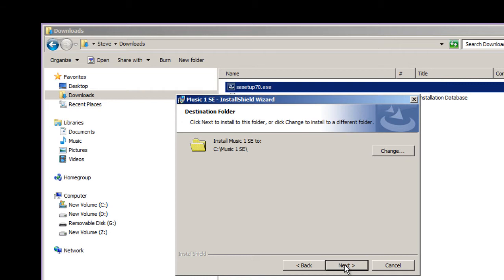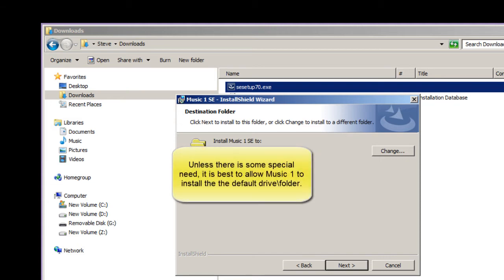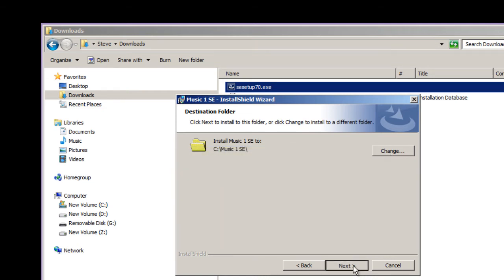It's going to install to a folder named MusicOneSE on the C drive. You can change it and have it installed to a different folder or a different drive if you choose, but we do recommend using the default folder here.